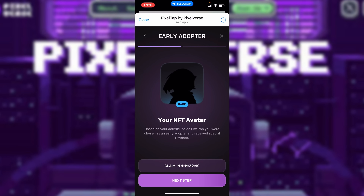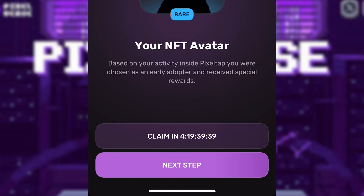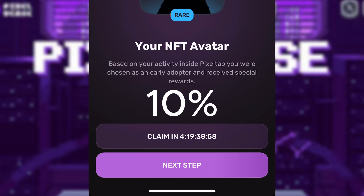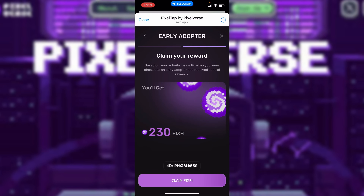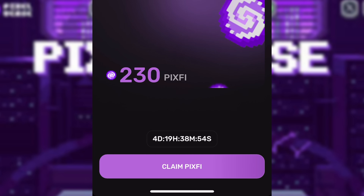Next, you have the claiming option. There's also an option for Next Step. Now, if you decide to claim right now, you're going to get only 10% of your tokens. So if you want to claim right now, you can click on Next Step. You can see I was given 230 Pixaverse airdrop tokens. So if I want to claim it right now, I click on Claim.